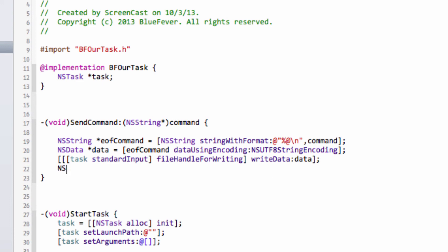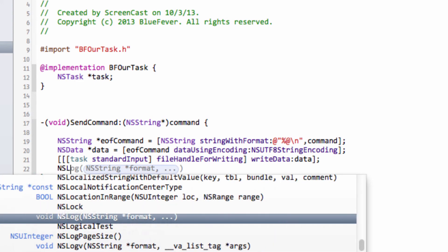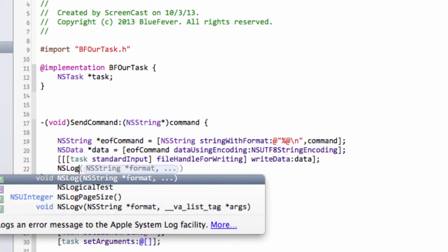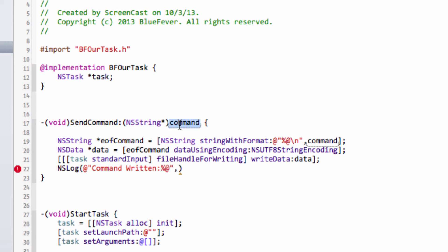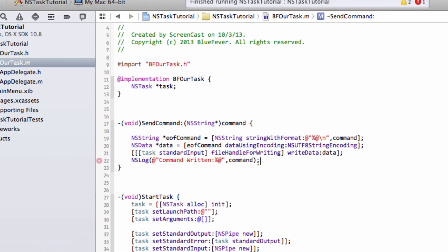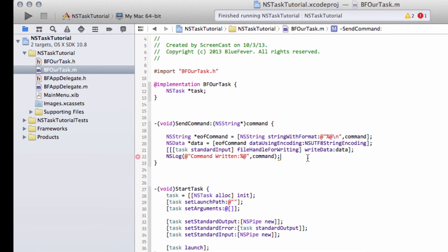And last but not least, what I want to do here is I'm just going to do NSLog this to the console for later on when we actually run this. I'll say "written" and I'll just print to the console the command that we actually wrote so that we know everything is okay. And I don't need the newline on that because NSLog already appends a newline.